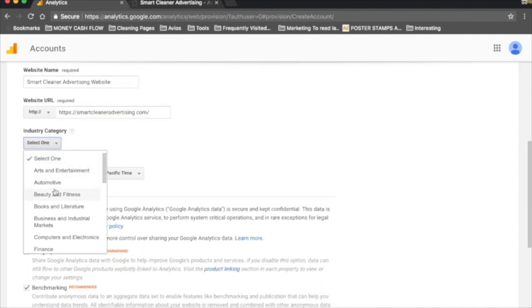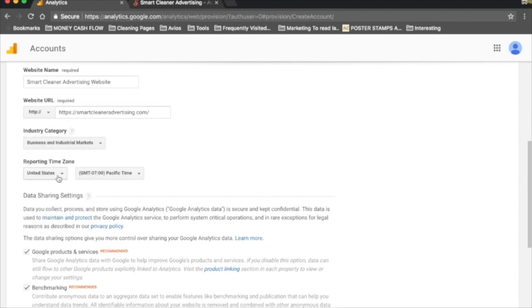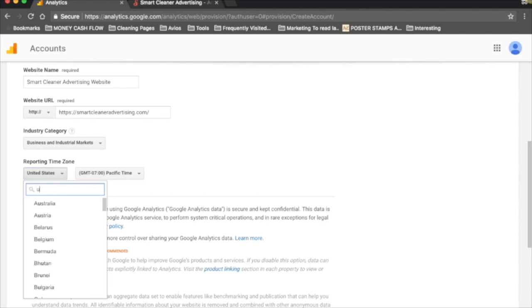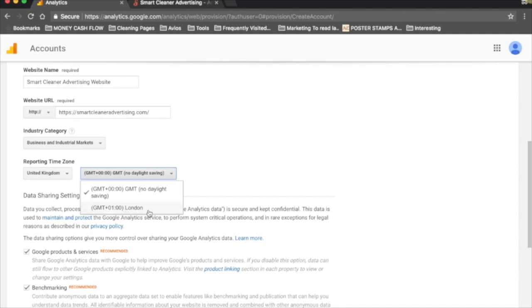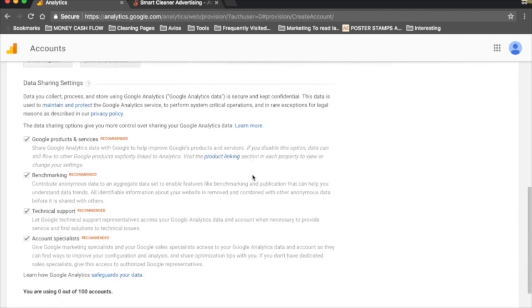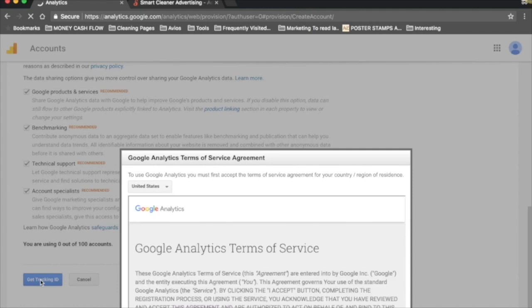Select an industry - you want to pick your relevant one here. Reporting time zone is really important to make sure this is set right. I'm going to find United Kingdom, and right now we're on London time zone, so really do remember to do that as it's going to affect the reporting data. Here you can choose whether to share your data with Google - that's completely up to you. Read through them, see which ones you want to tick, and then click Get Tracking ID.